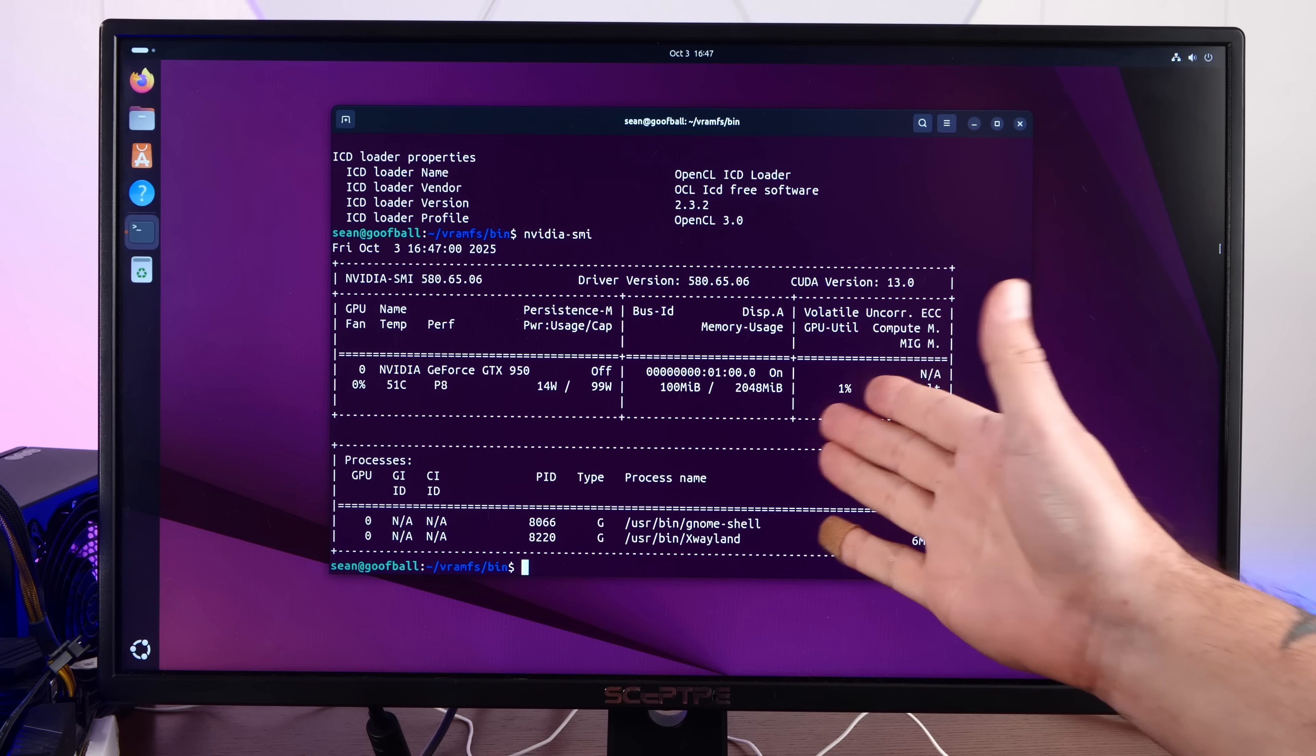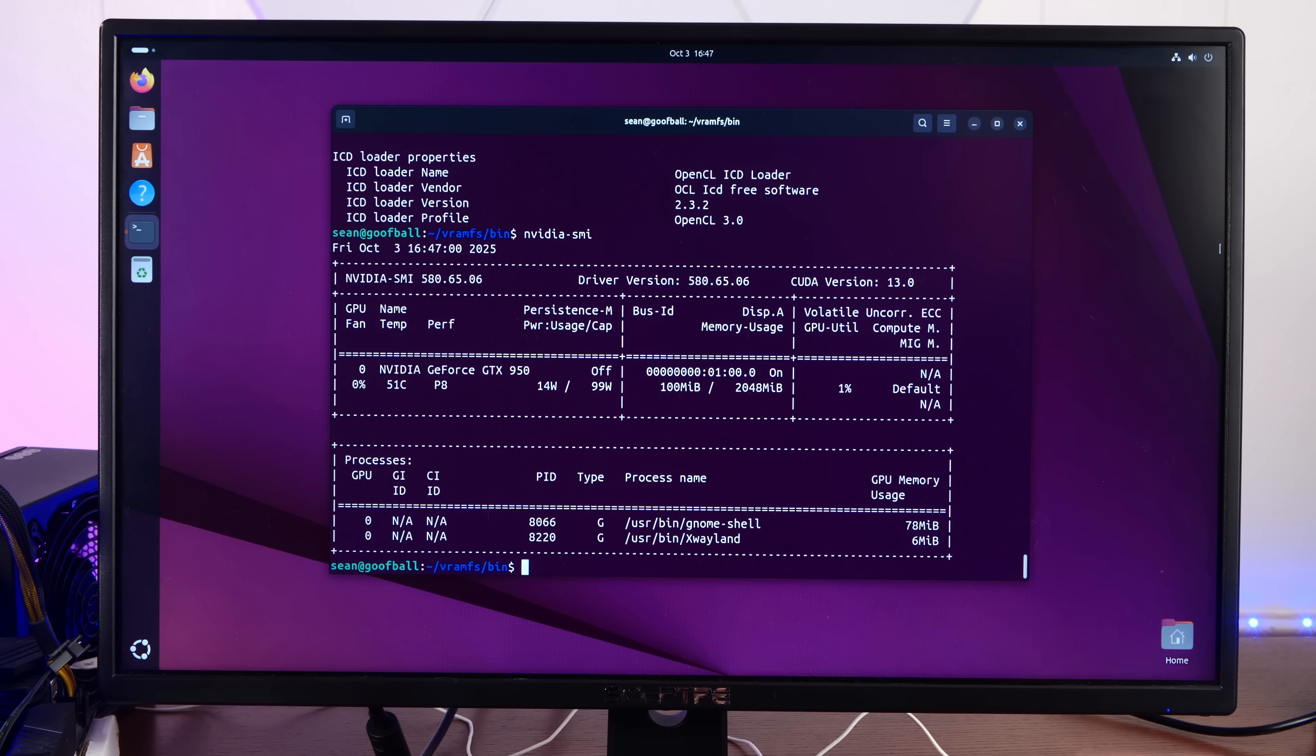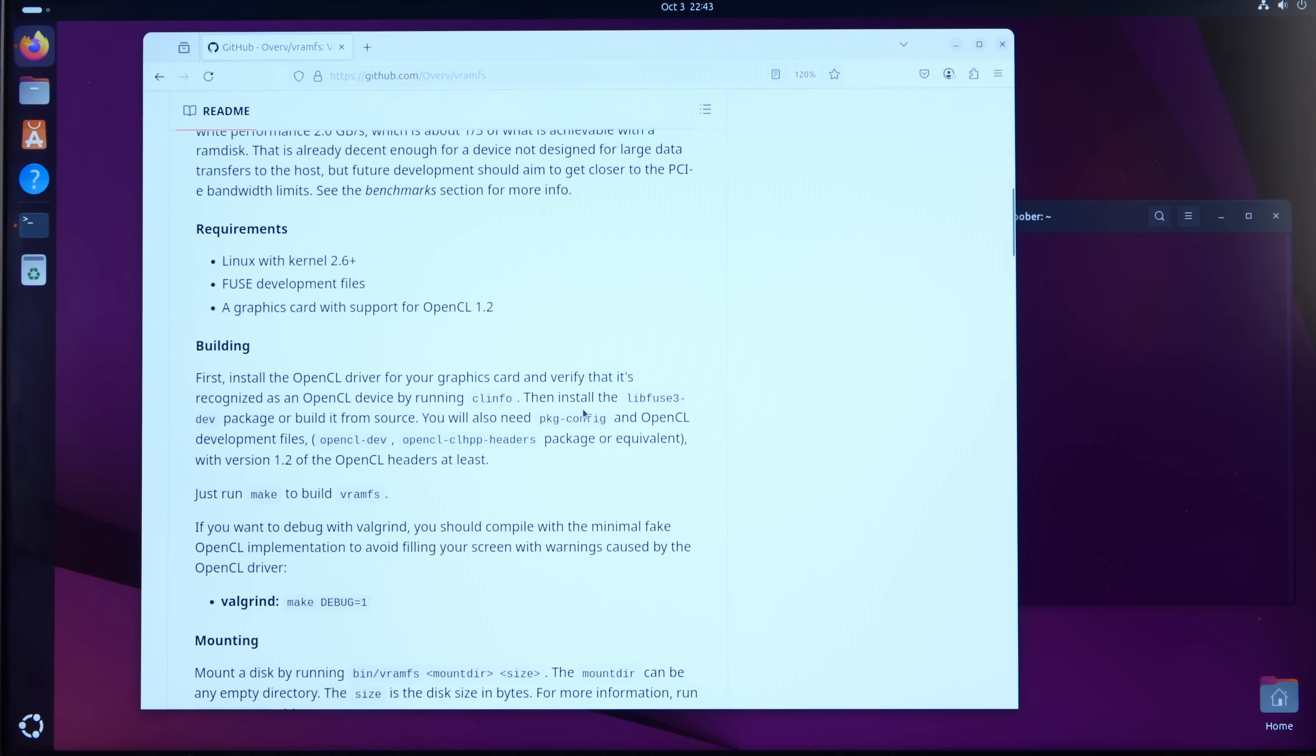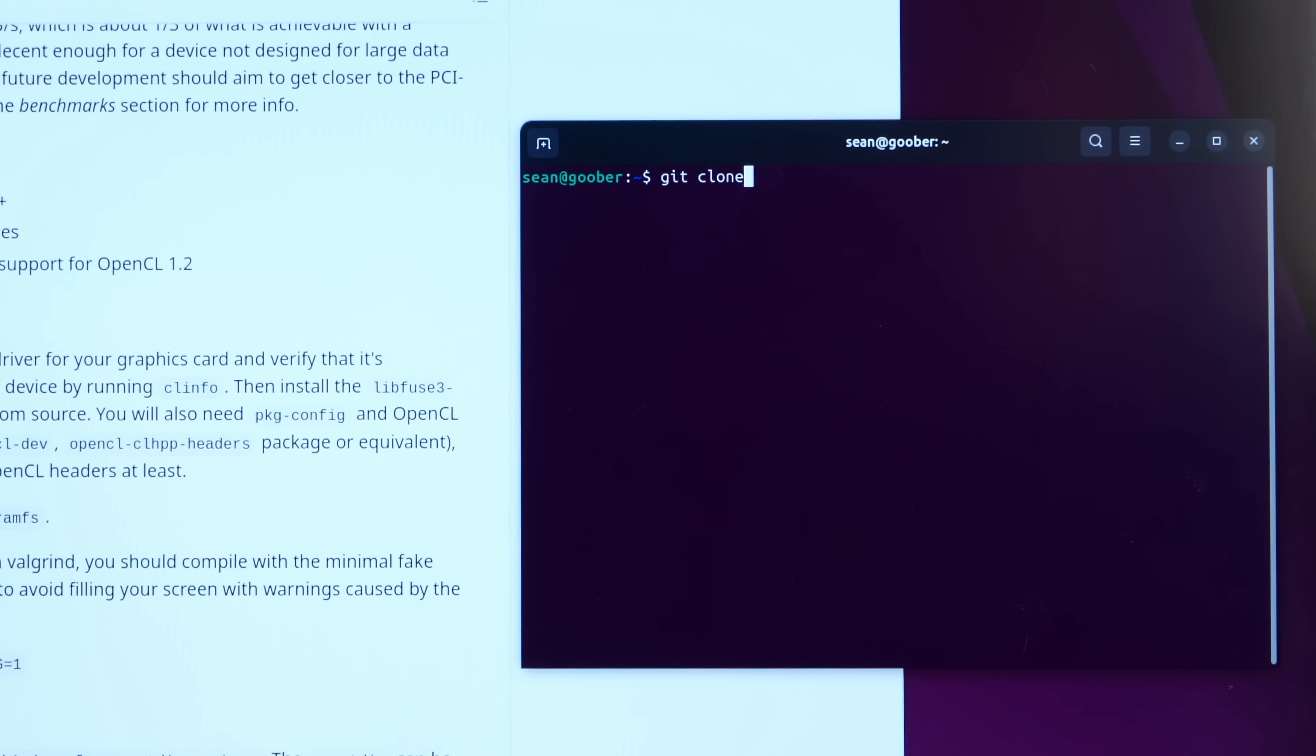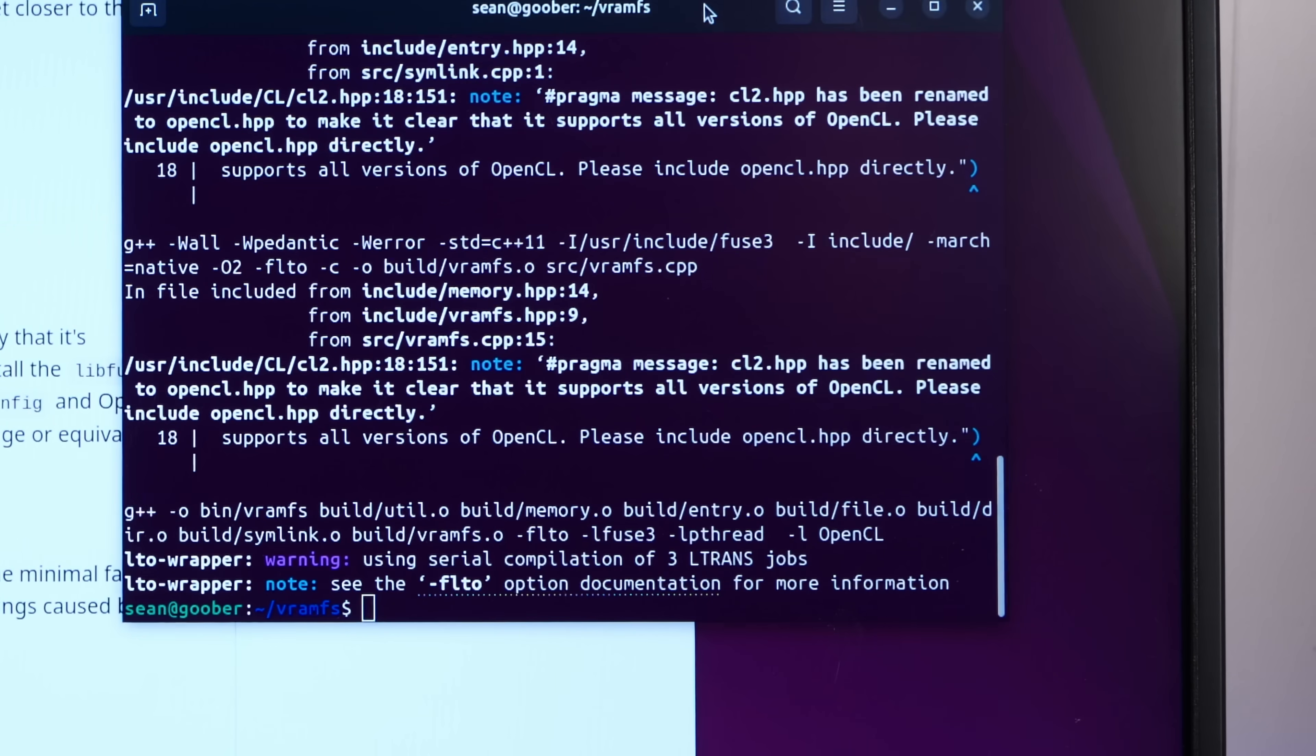Okay. So according to NVIDIA SMI, we have a GeForce GTX 950 with two gigs of VRAM. So on the VRAMFS GitHub page here, we just need to install a few prerequisites. LibFuse, OpenCL. And I've already installed our Ubuntu build tools. So we can do git clone the repo and we should just be able to make this. Yeah, there we go. Compile complete.